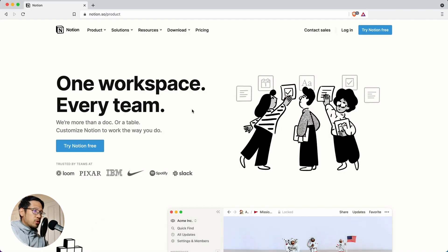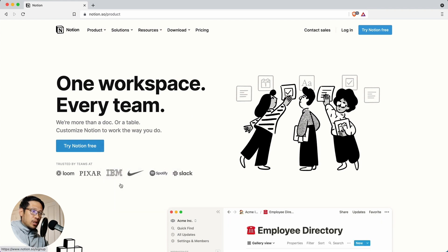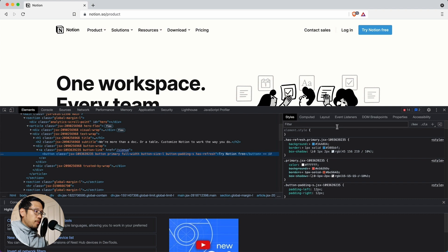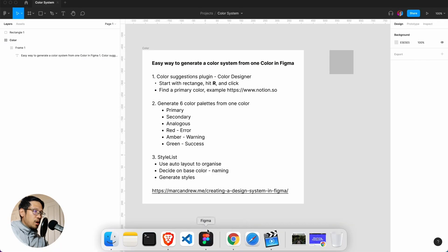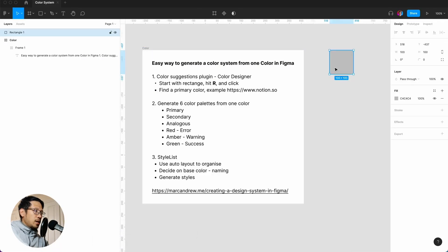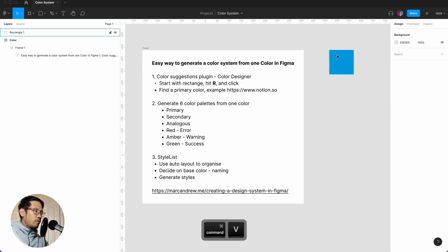So if we go to Notion's website, we can get their primary color by right-clicking inspect. I assume this is the primary color, and here we can just command C, go back to Figma and quickly paste that in.